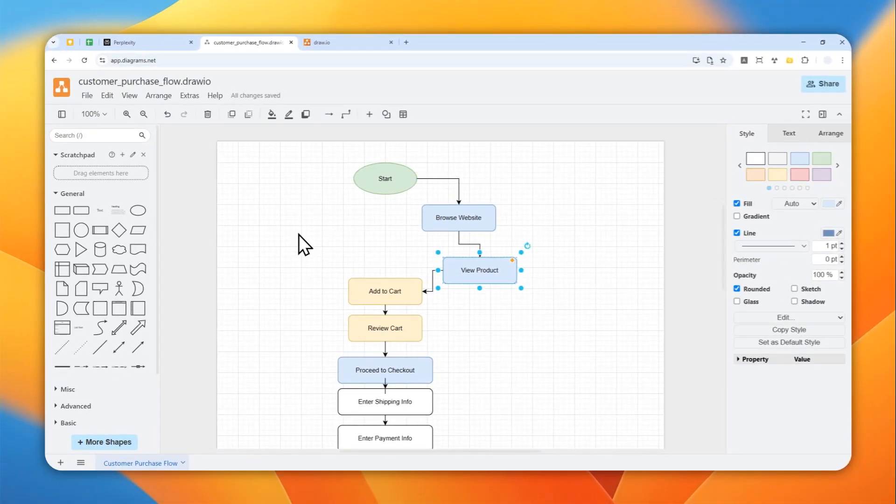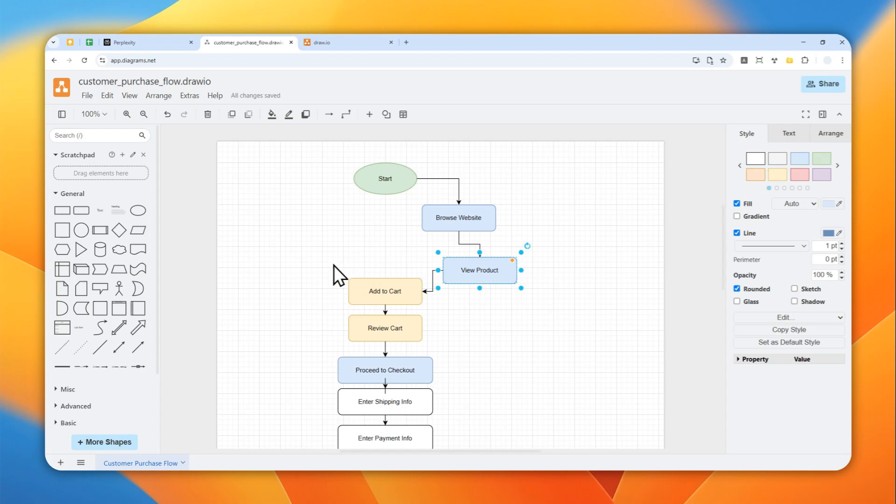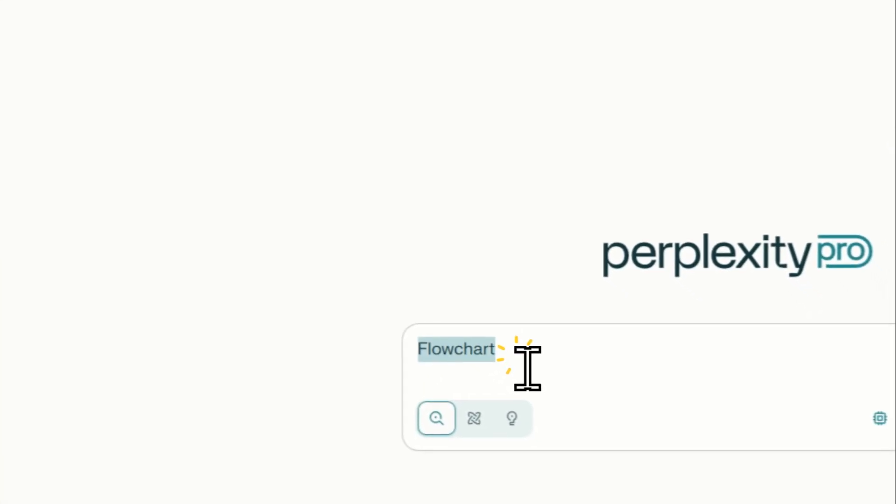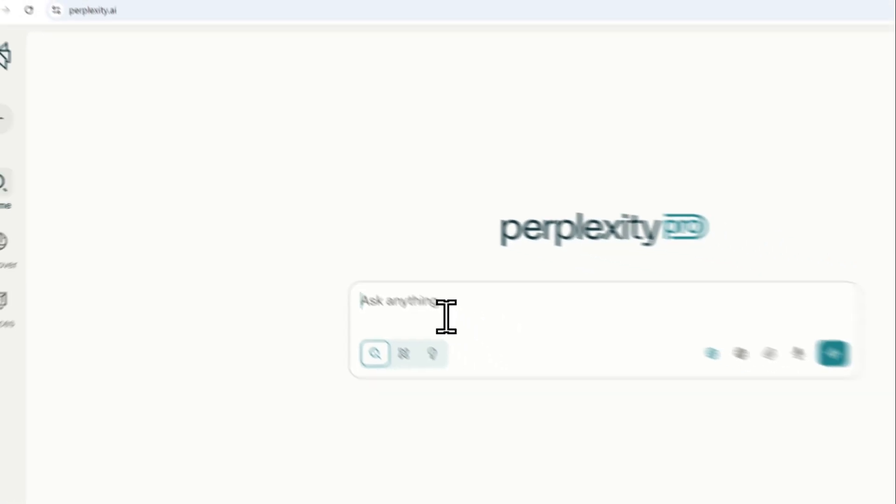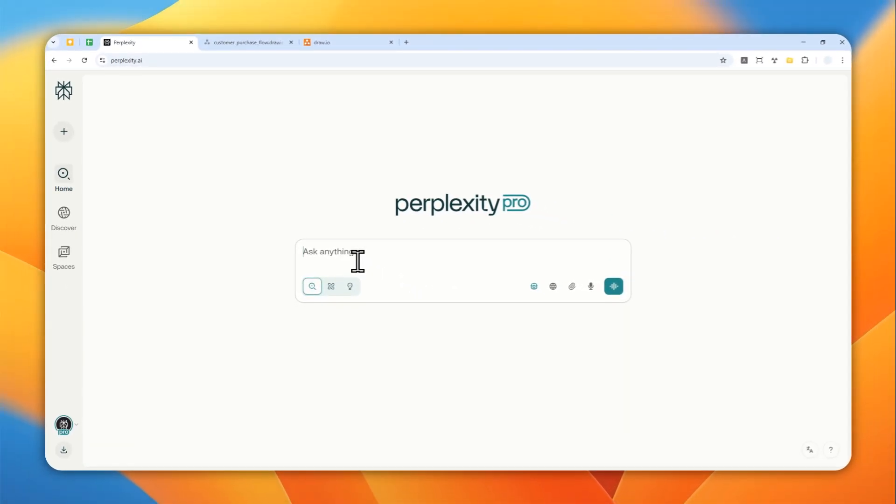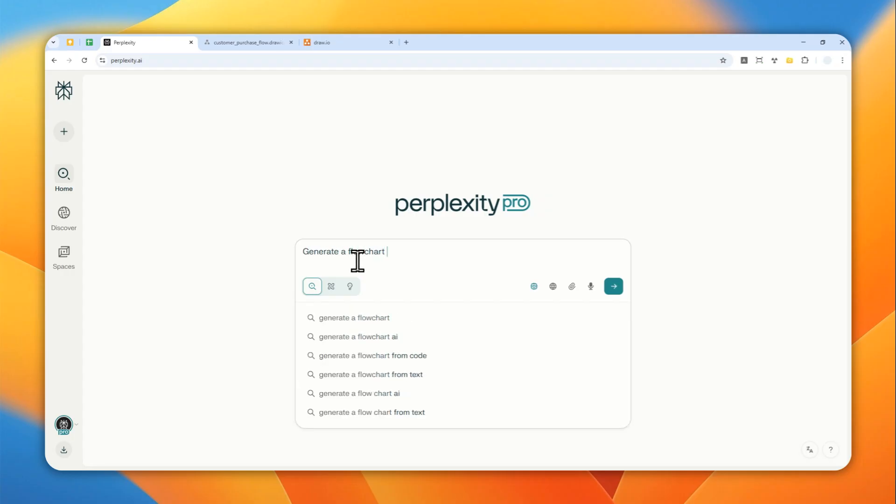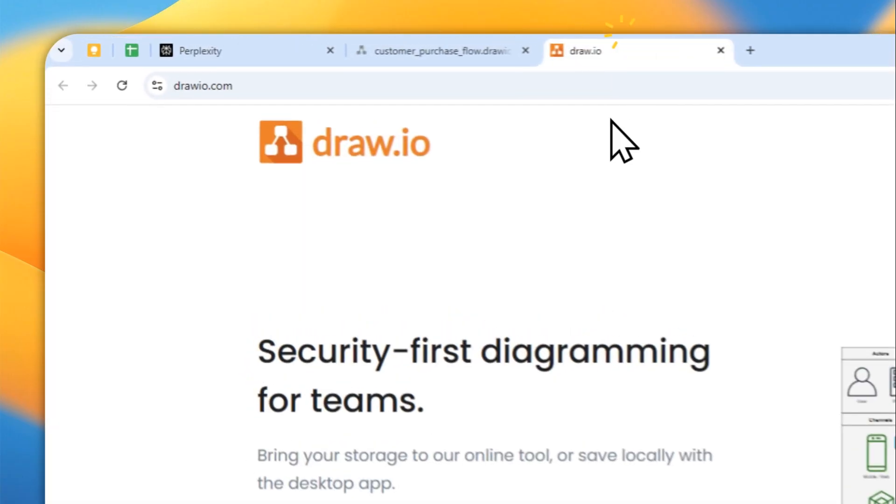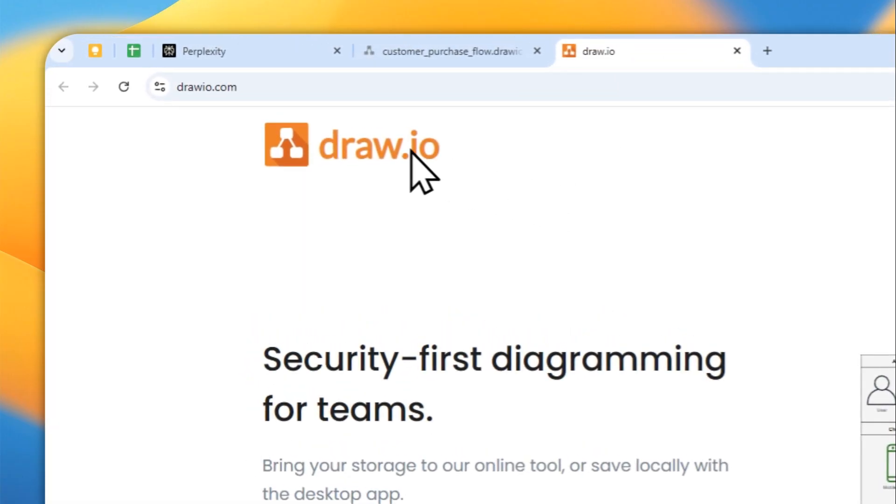Now I'm going to show you how you can get this format using Perplexity. So let's go to Perplexity and I'm going to be creating a flowchart about, let's say, medical patient journey. I'm going to ask Perplexity to generate a flowchart of a medical patient journey.